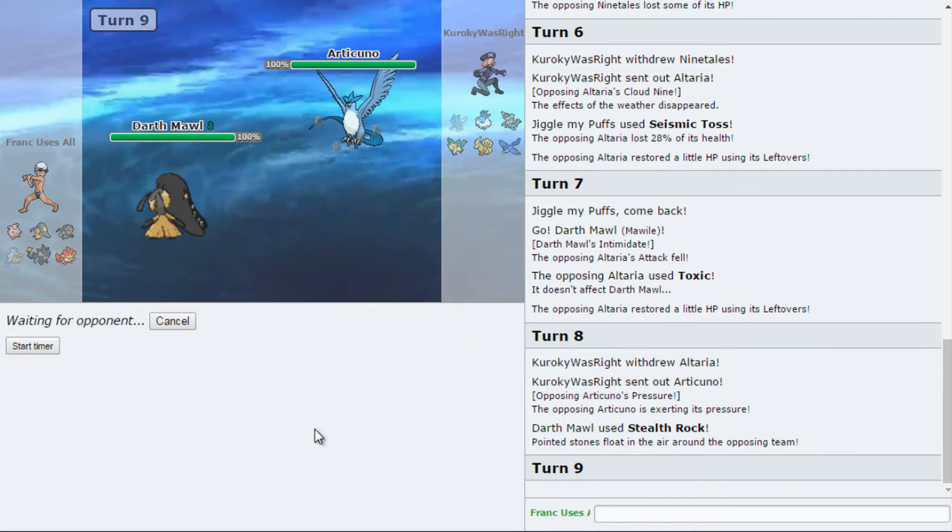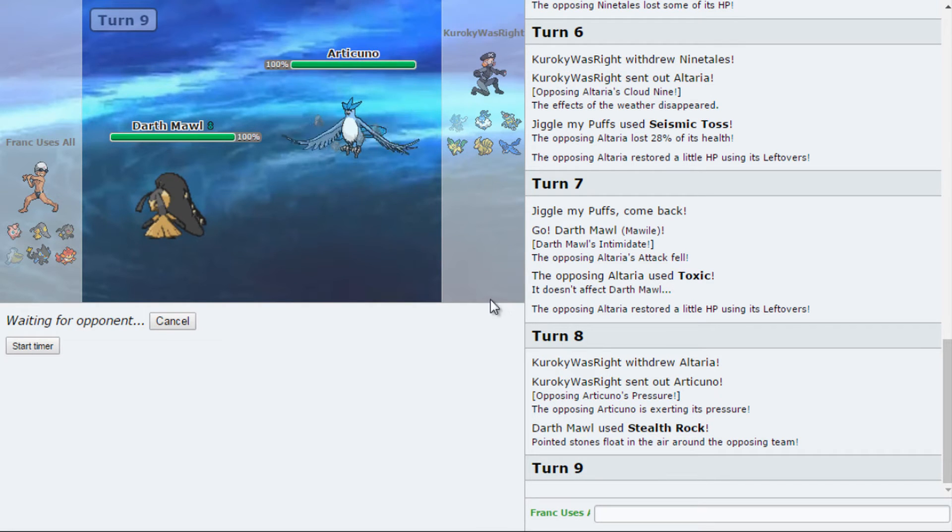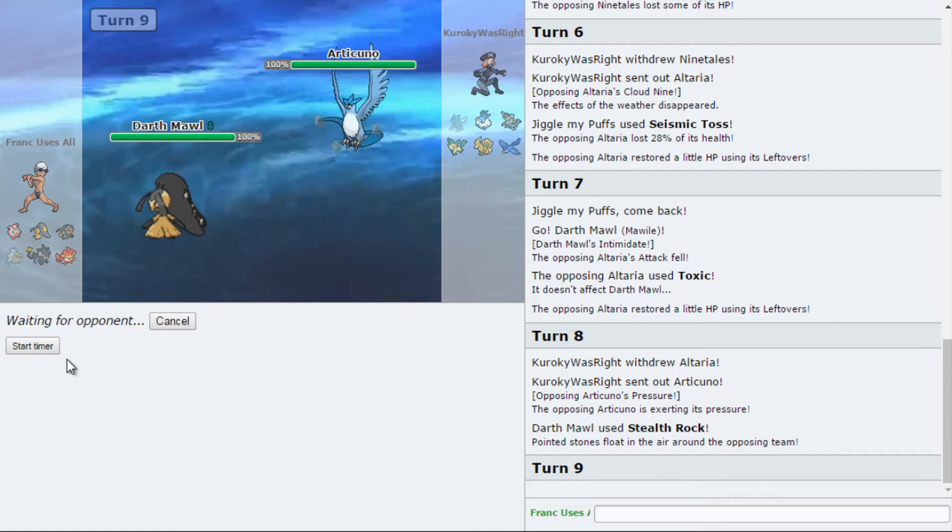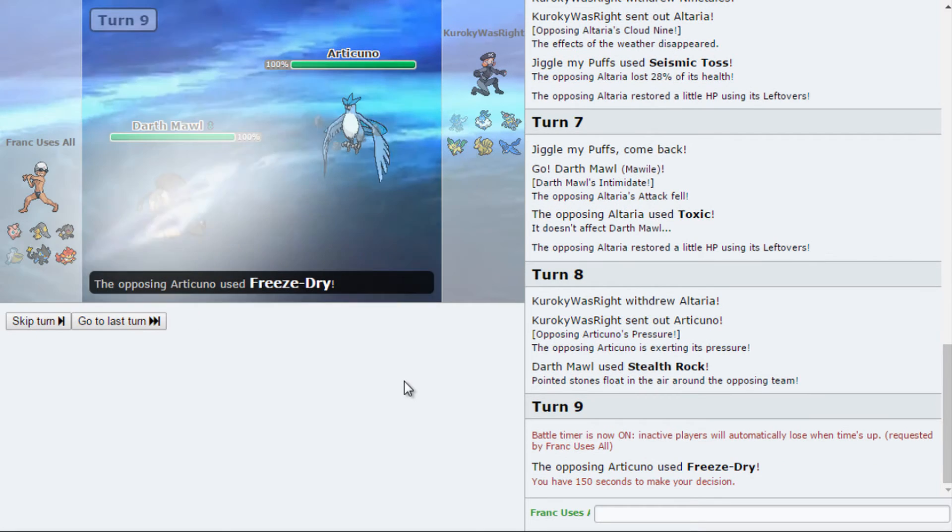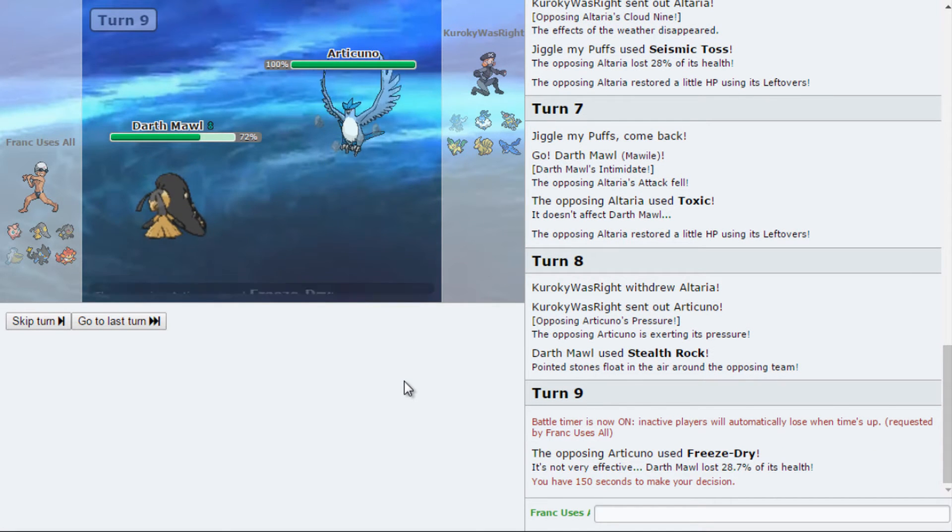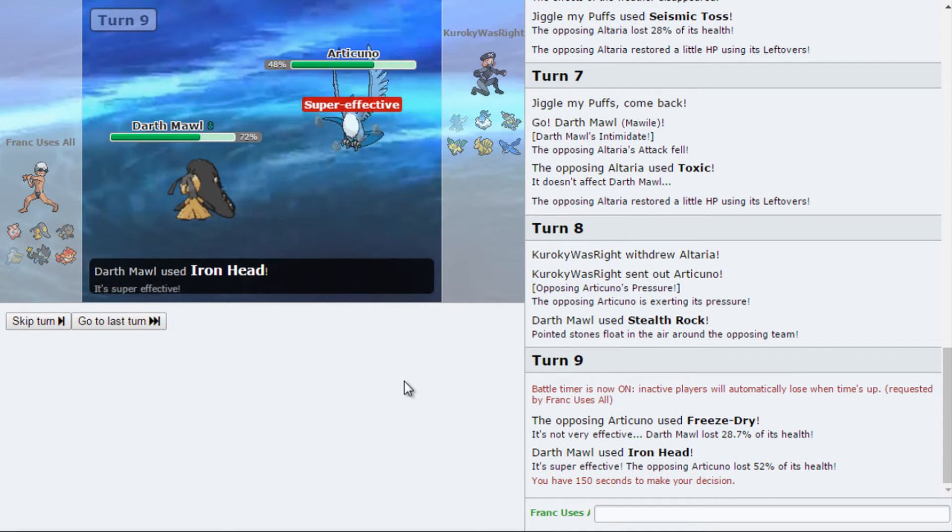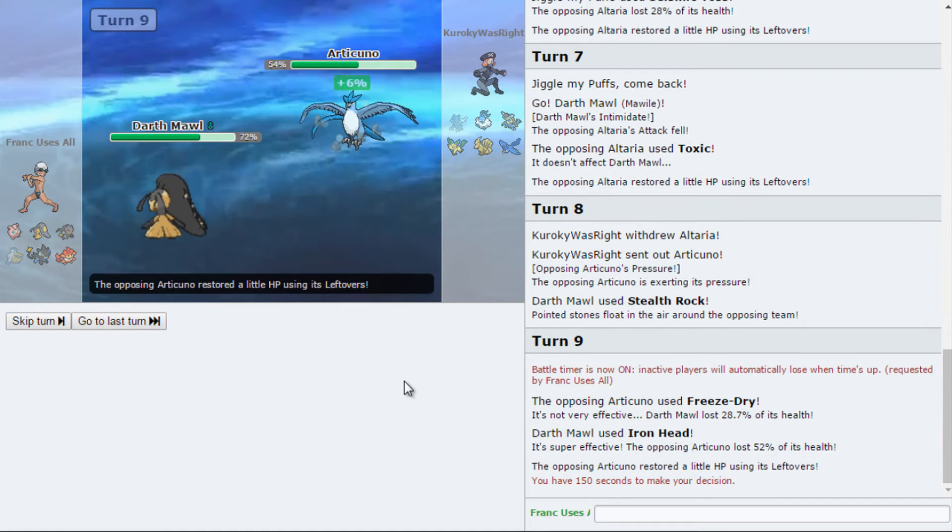This Mawile has a lot of work to do, honestly. And here comes the Articuno. Which means I'm going to go for the Iron Head and see what he can do. Like, he wants what he wants to do. Setting up the Tailwind, honestly. Freeze dry. Nothing. No freeze. Good. Good damage. Nice.